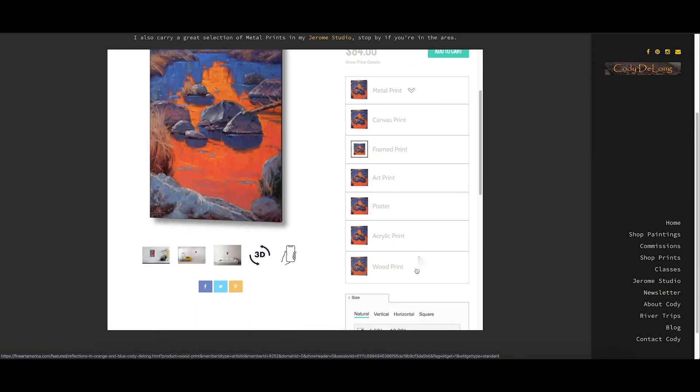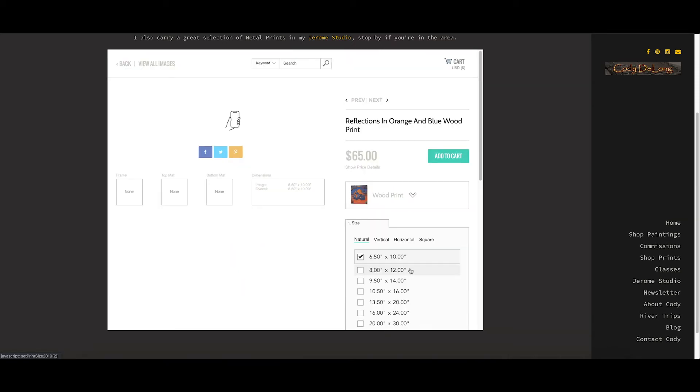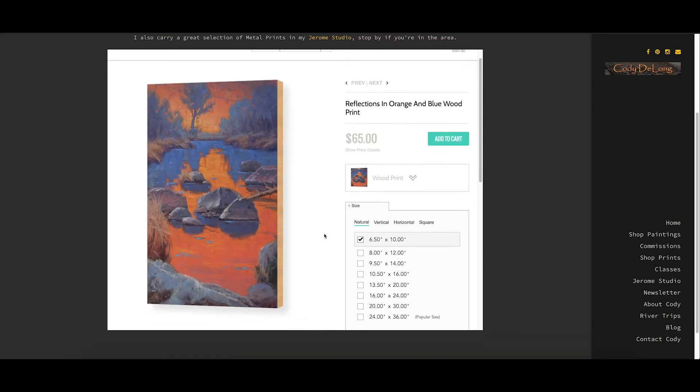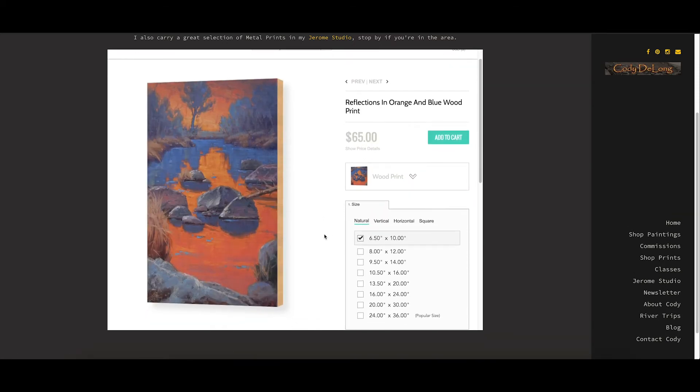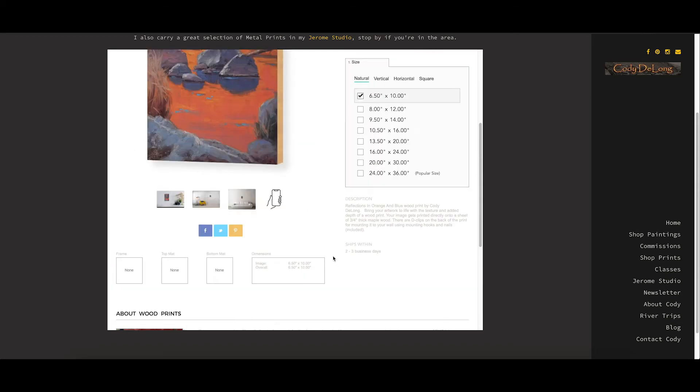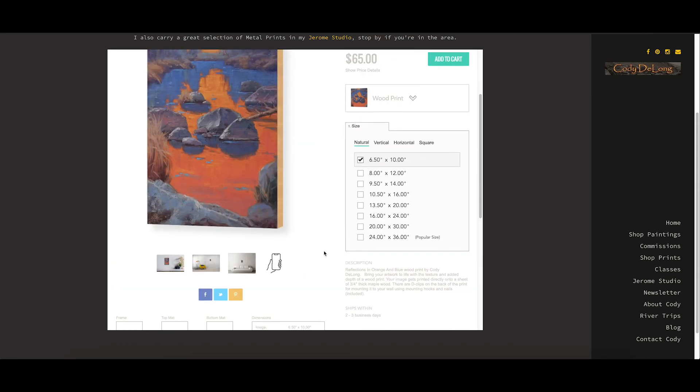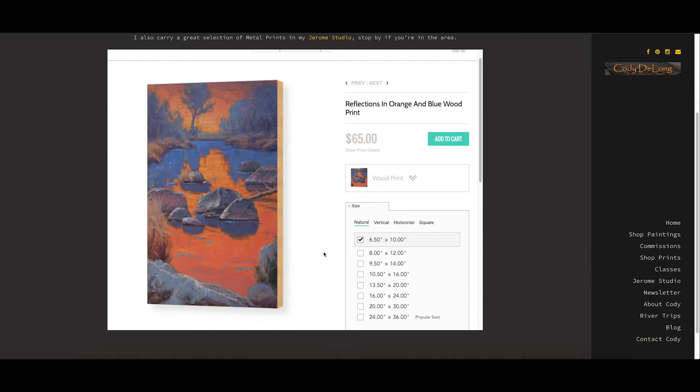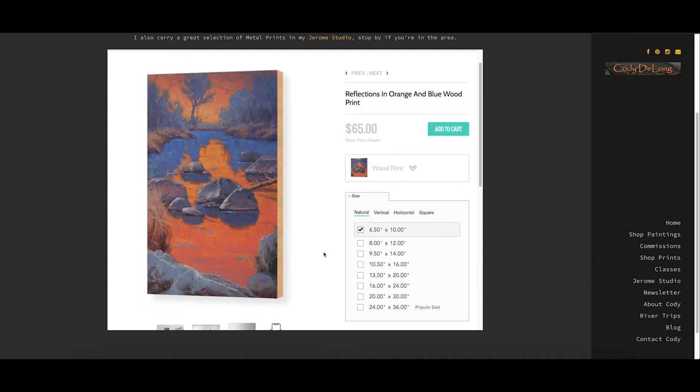There are also wood prints and it is just as it sounds, it's printed on wood. And you can see here kind of what that looks like. You're going to see that natural wood on the edges and there'll be a couple D-rings on the back that you hang it with. No accessories with this one. It's very straightforward.